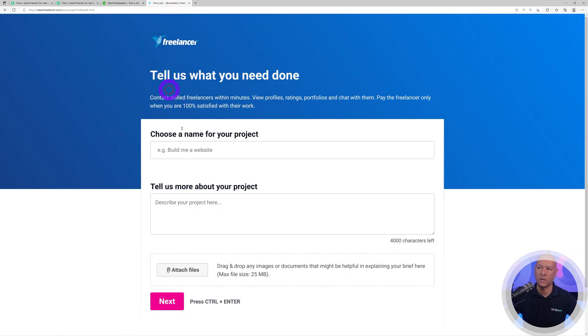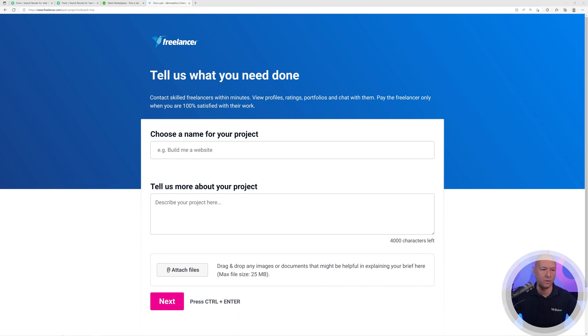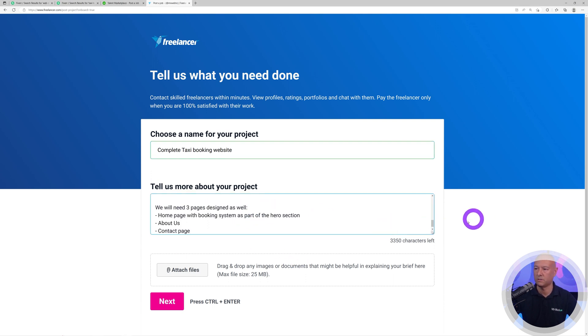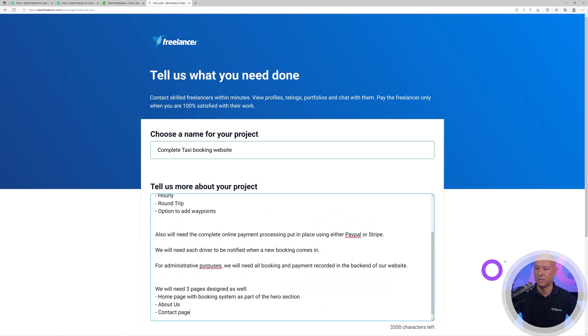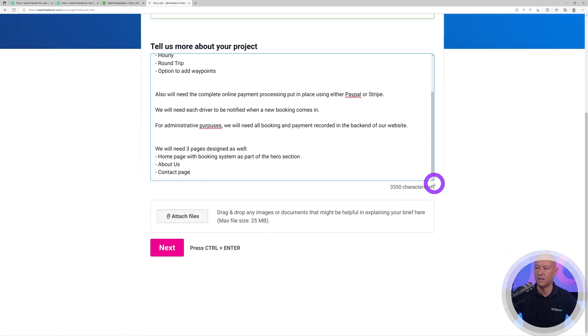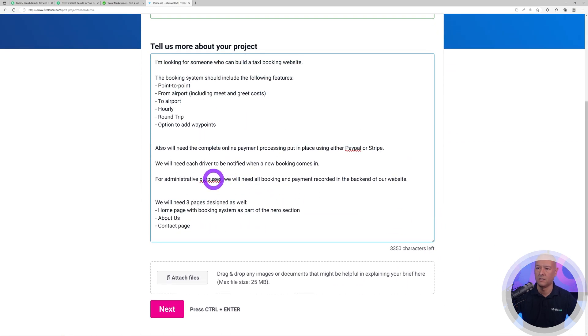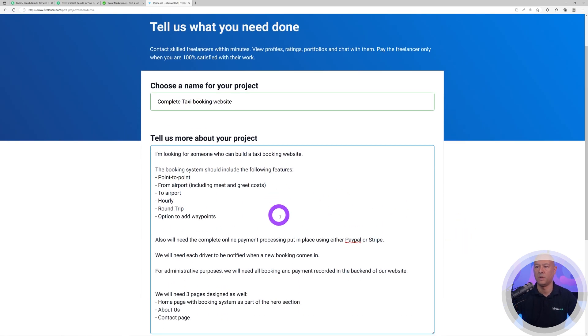Here I created a profile. I'm ready to post a job. I'm looking for a web designer who can build a taxi booking system for me. I'm going to put the name, the title there, and then I'm going to put my full description. I've prepared that already. I'm going to be as specific as I can. There's a typo, that's perfect.